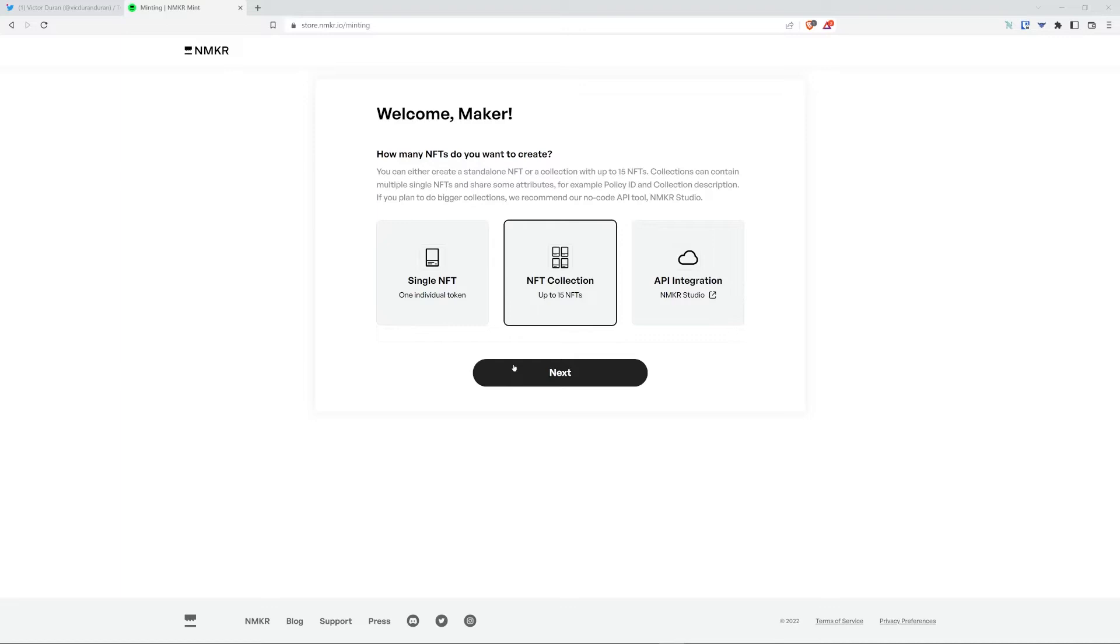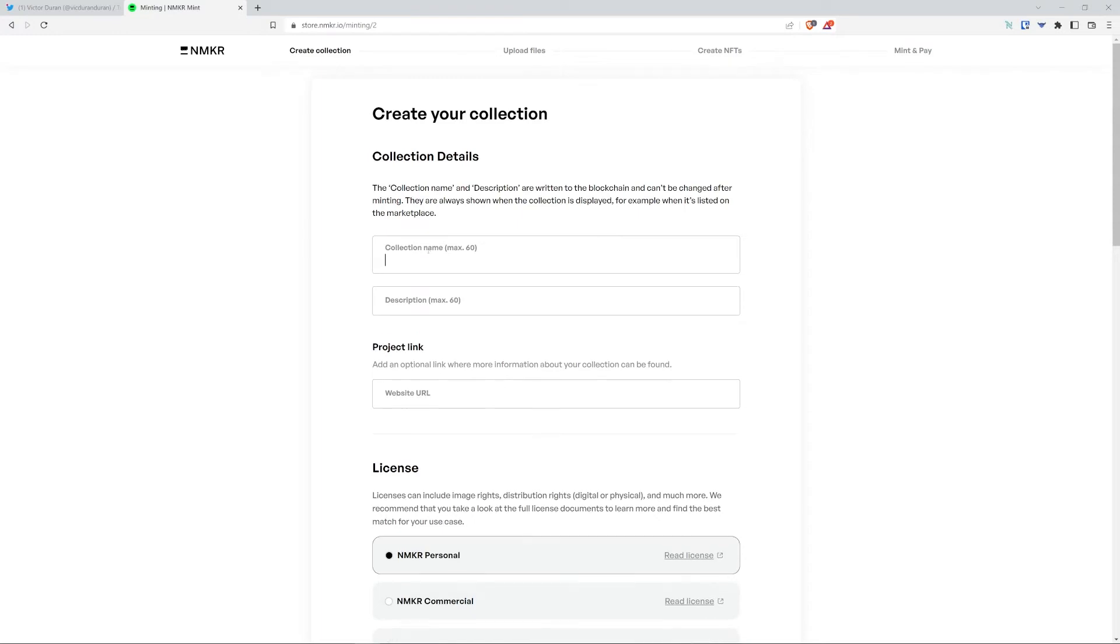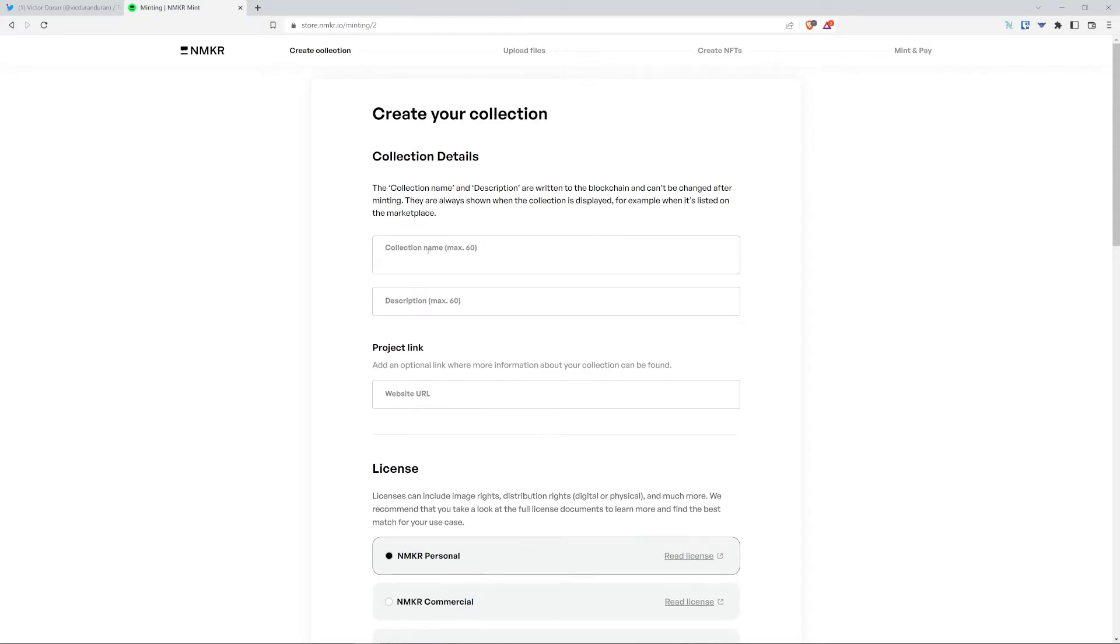As you can see, NFT collection is already selected. Now you're going to press the next button, which will then take you to create your collection where you will add your collection details.